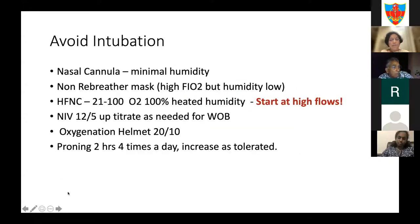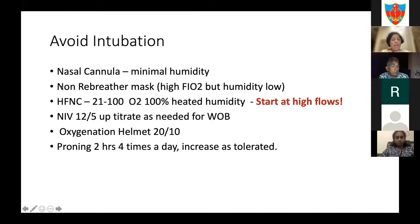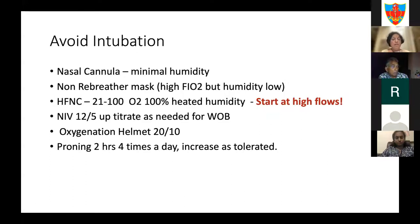To avoid intubation: start with nasal cannula if oxygenation is manageable with minimal humidity. Non-rebreather mask gives high FiO2 but low humidity. High flow nasal cannula offers room air to 100% heated and humidified—start at 40 liters and titrate down. Non-invasive ventilation is usually started at 12 over 5 and up-titrated based on work of breathing. Proning applies both to spontaneous breathing patients and ventilated patients.